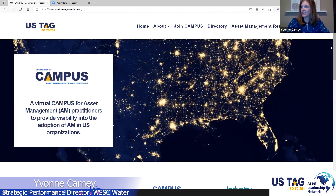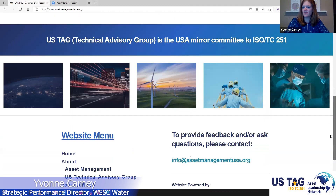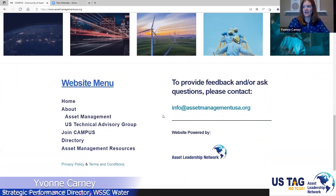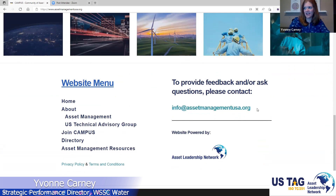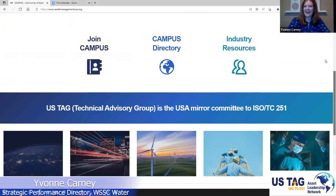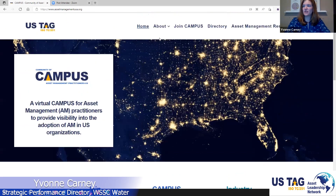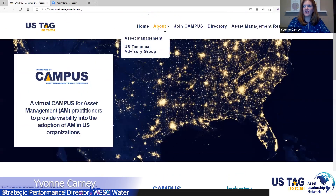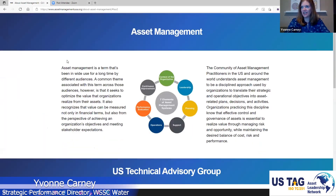On the home page, at the bottom, you'll find a contact email address in case you have questions or feedback. You can also see the website is powered by the Asset Leadership Network. Under the About section, we have background for folks asking 'what is asset management?', including information on what it is, some background, and the elements of asset management systems.